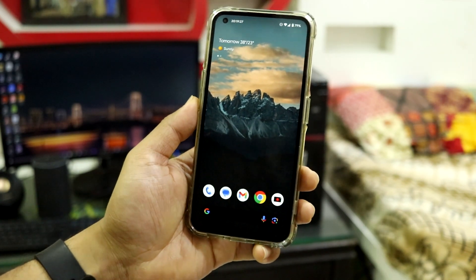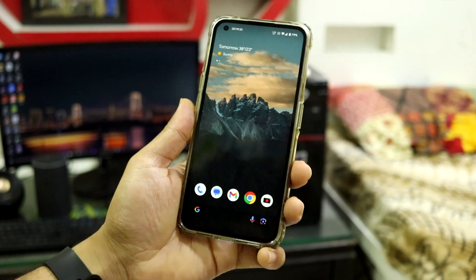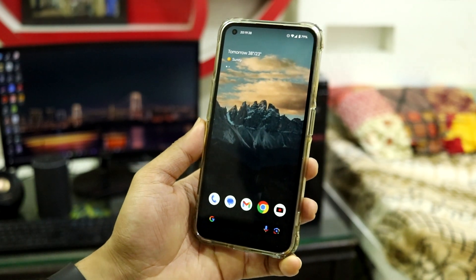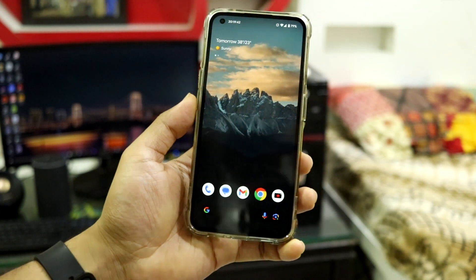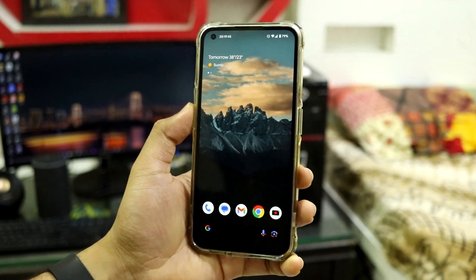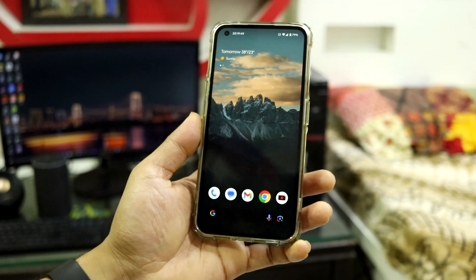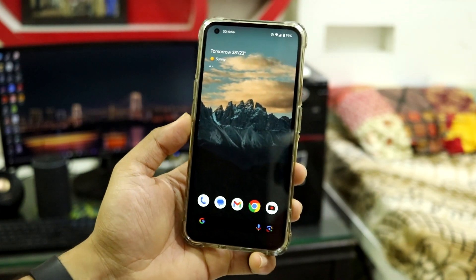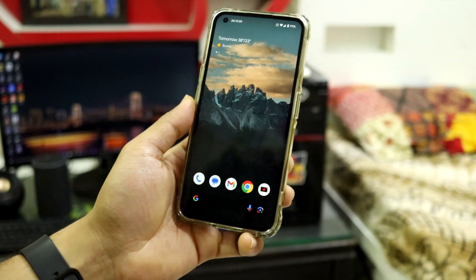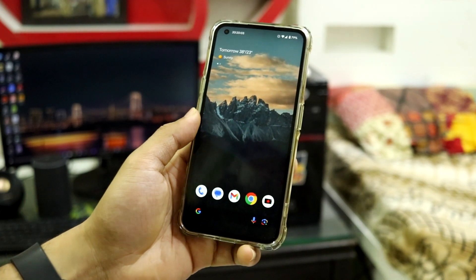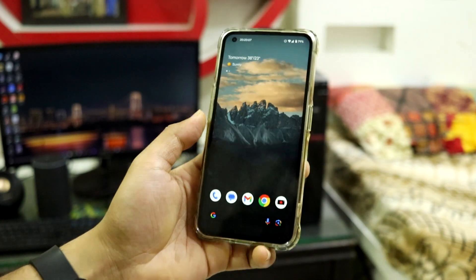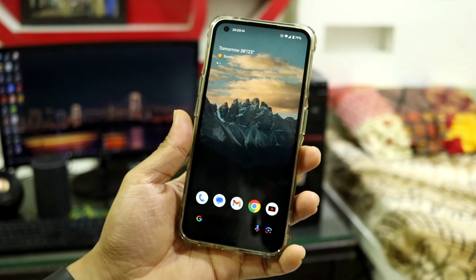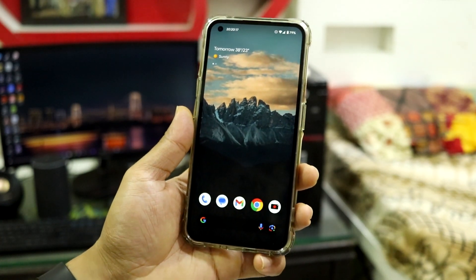You get all the pixel apps, AR features like Circle to Search — all the pixel-related stuff is present. Regarding battery life, it gives a decent 5 hours of screen-on time, and for basic users around 5.5 hours maximum. That's pretty great considering the device is about two and a half years old. My usage includes listening to music, YouTube, WhatsApp, Instagram, and Chrome browser.